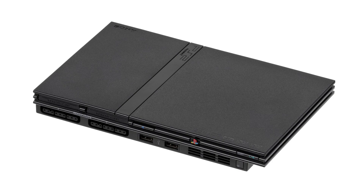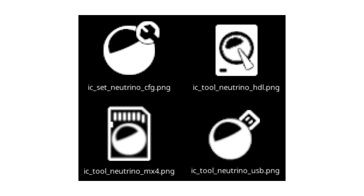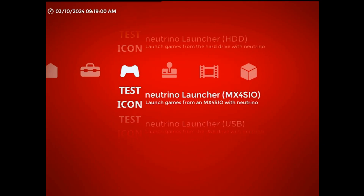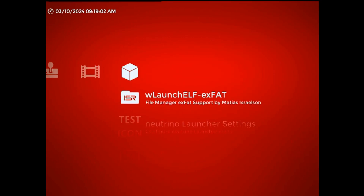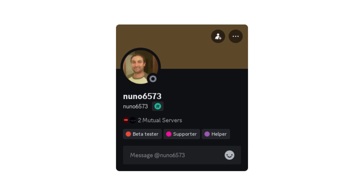I know there's at least a few people who saw my last video and have been waiting for this update for that very reason. Another new feature this update adds is the ability to integrate with custom themes. If you're an XEB Plus theme developer, you can create your own versions of these four icons and add them to your theme directory. The plugin will automatically detect and load those icons in place of the ones it comes with, as long as the files are correctly named. Credit for this feature goes to Nuno6573, who both suggested it and provided most of the code for its implementation.